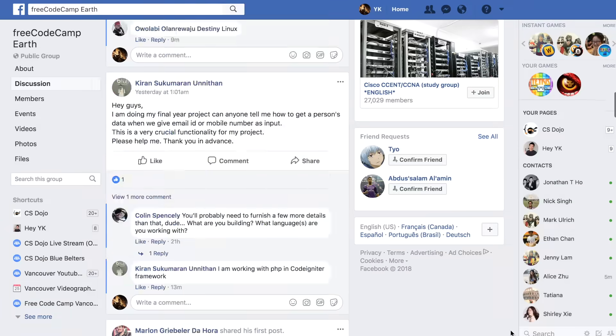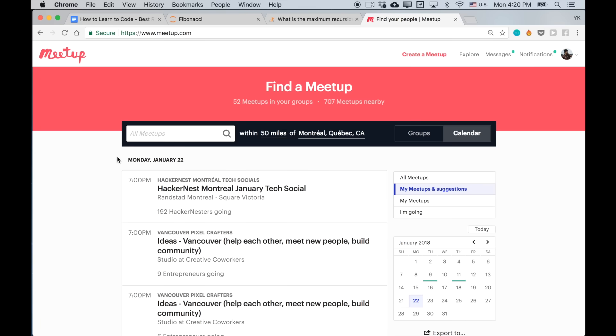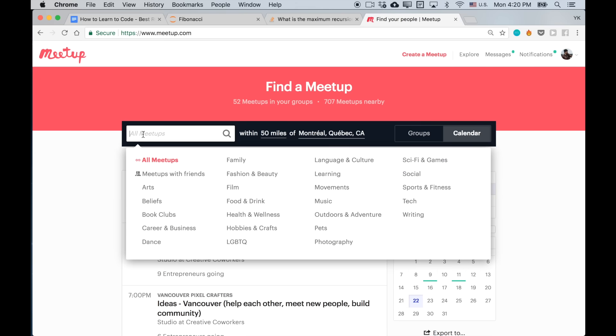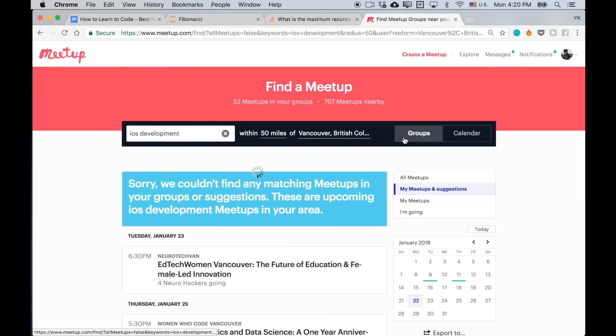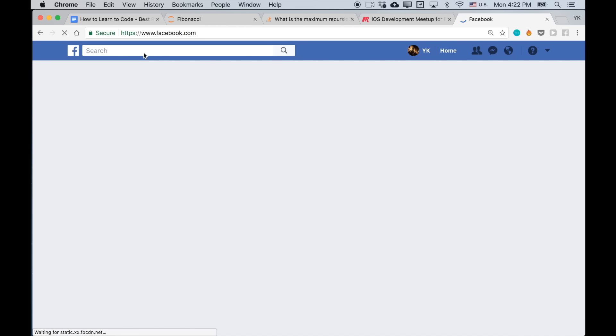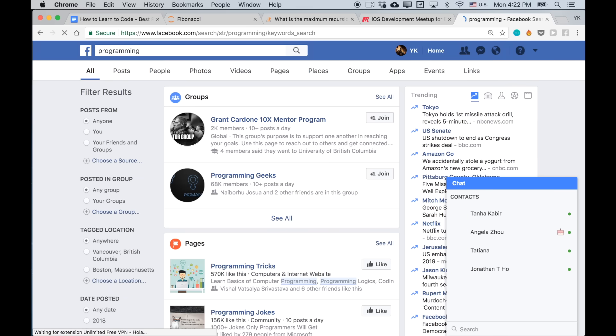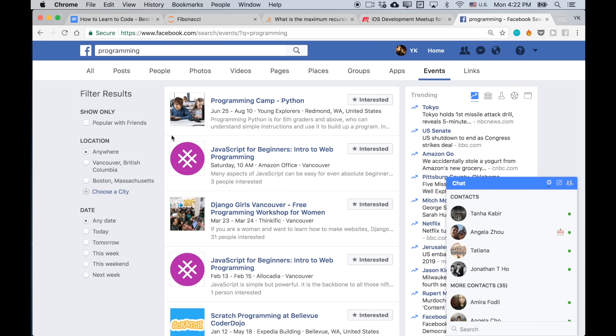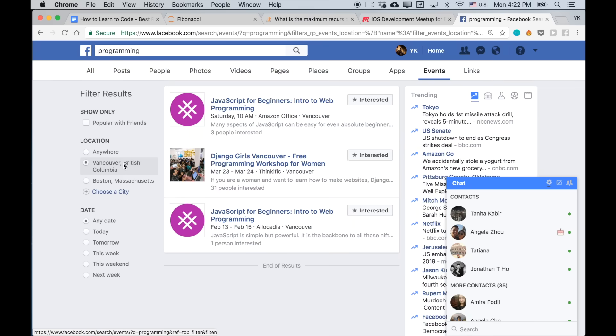I'd also recommend Facebook groups — for example, the FreeCodeCamp Earth Facebook group, which is basically a group of people trying to learn to code together — and language-specific groups, for example groups for Java. In addition to all of that, getting involved with offline communities is a good idea for getting help and advice in person. For example, you can use meetup.com — just search for the kinds of events you're interested in, like Java or iOS development near you, say Vancouver, and if you click groups you'll find relevant groups right there. You should try using Facebook events as well: just search for programming or coding, go to the events section, select your location, and you'll find relevant events right there.